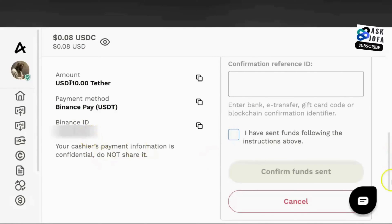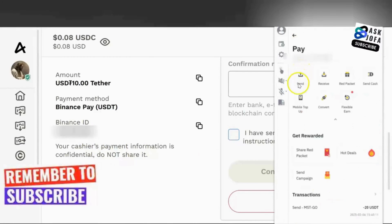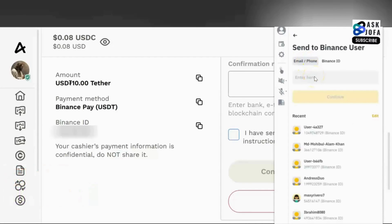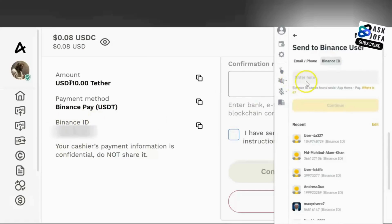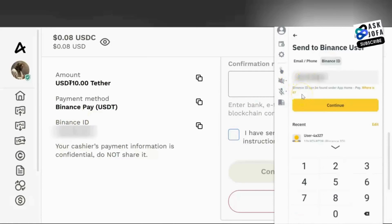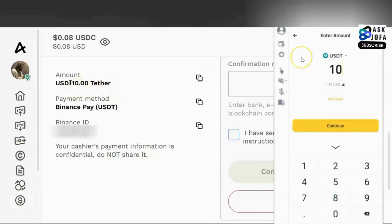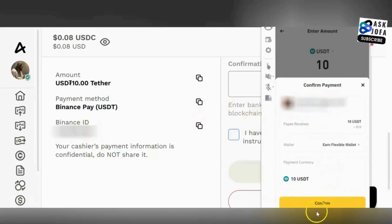Copy the peer's Binance ID. Go to your Binance app, tap Home, then tap Send. Since you are transferring USDT, tap Binance ID. Type the peer's ID into the field — make sure you are correct because if you make a mistake the money is gone. When you are sure, click Continue. Type the amount in USDT — ten dollars — then tap Continue.